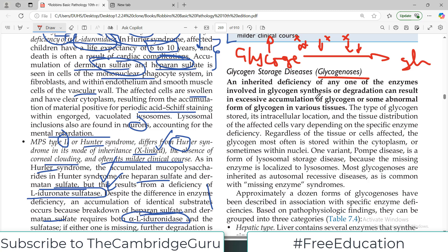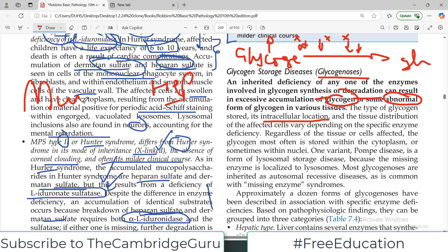Glycogen storage disease is an inherited deficiency of any one of the enzymes involved in glycogen synthesis or degradation, resulting in excessive accumulation of either glycogen or some products of glycogen. The type of glycogen stored, its intracellular location, and tissue distribution depend on the specific disease. In some diseases the liver is the primary organ affected; in others it is muscle — and therefore the symptoms will be different. If the liver is affected, there will be hepatomegaly and liver signs; if muscles are affected, there will be muscle cramps and related symptoms.